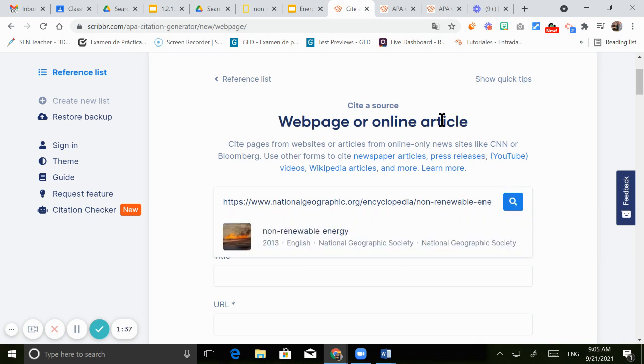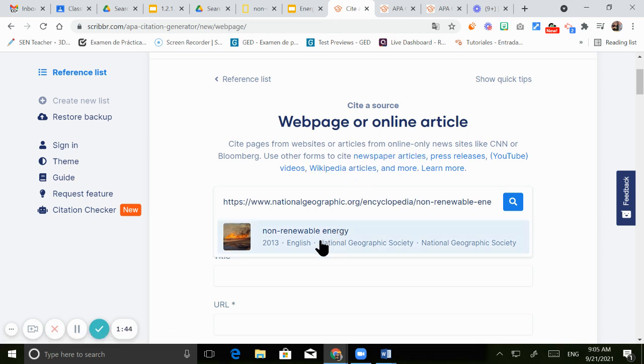And automatically this citation generator is going to be obtaining all the information for you. So you just need to click here.